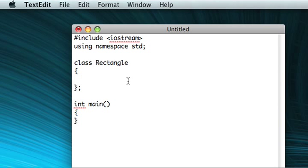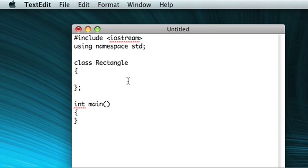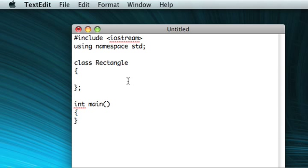So now that you're within the class, the thing about classes, there are two parts to them. There are members, which are variables, and then there are methods. Now, members are things like song title, song album, song time, song length, or something like that. Now for our rectangle, we're going to want to have a width and a height. Something to keep it pretty simple. So we'll just have those two members.